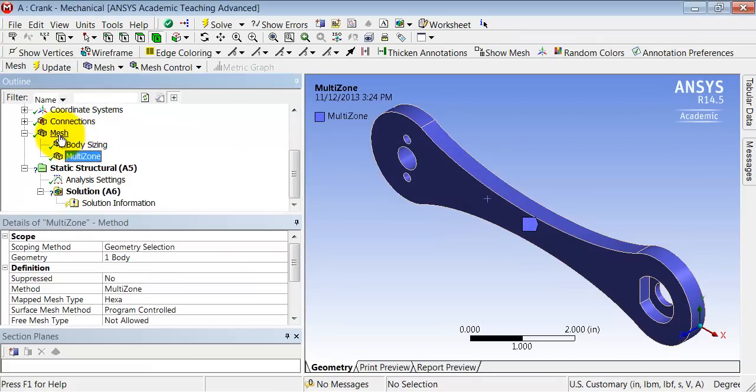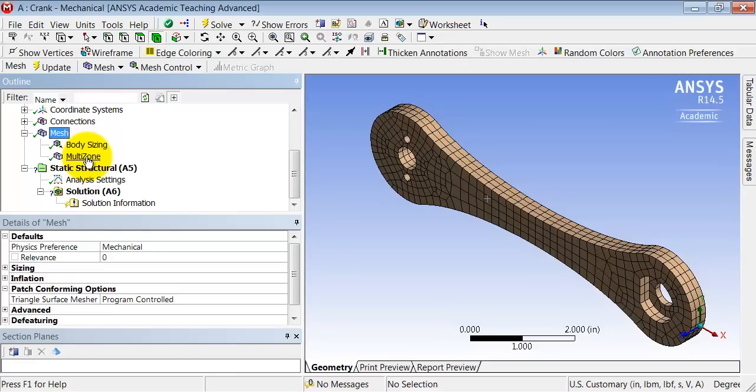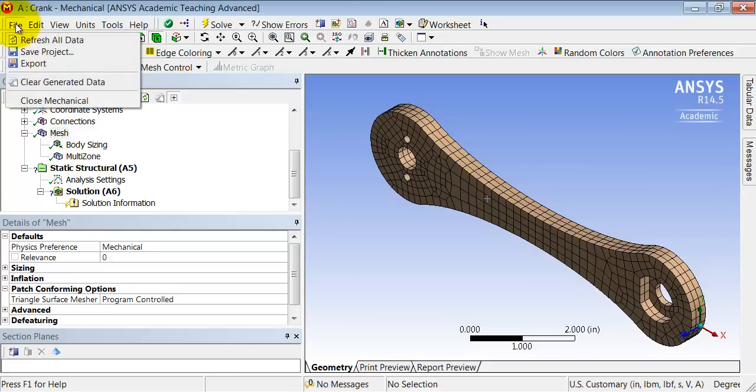So if I come back to Mesh, I see that with the Multi-Zone method added, it's been able to fill this volume with hexahedral elements which are more efficient for the same level of accuracy. And Multi-Zone basically chops the part up into volumes which it can fill with hexahedrals, though this won't work for every part. So I'll save the project.